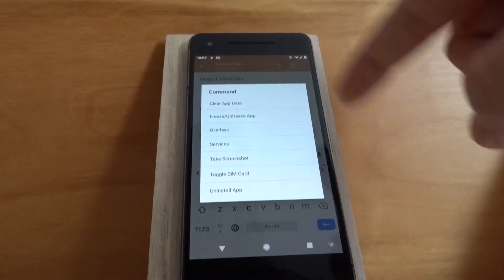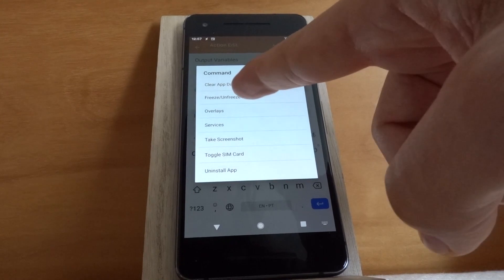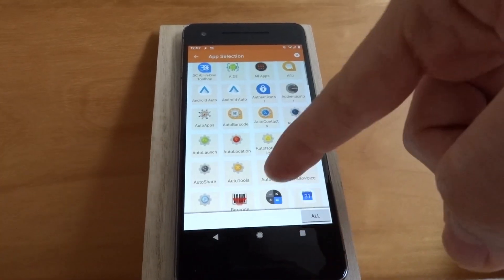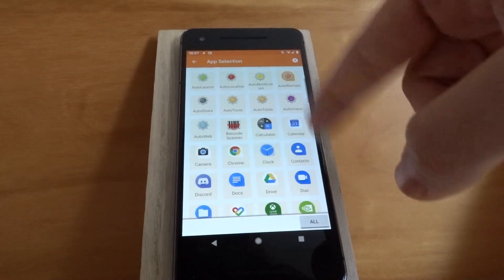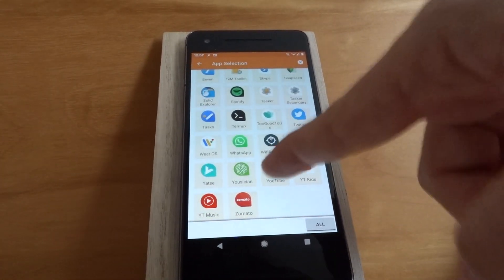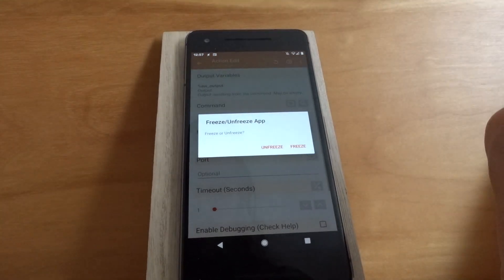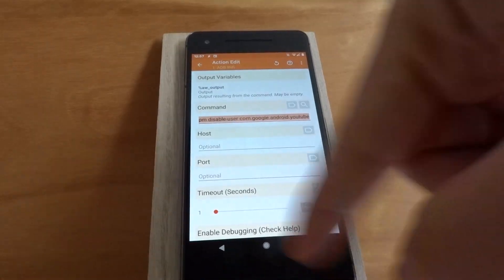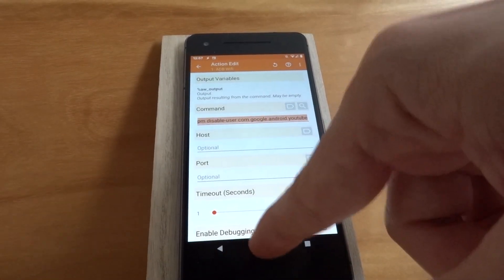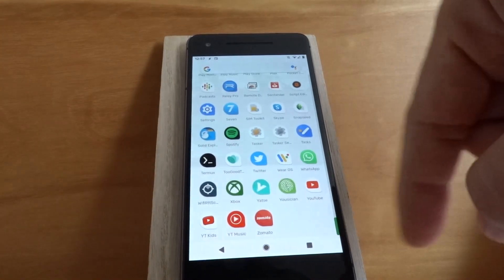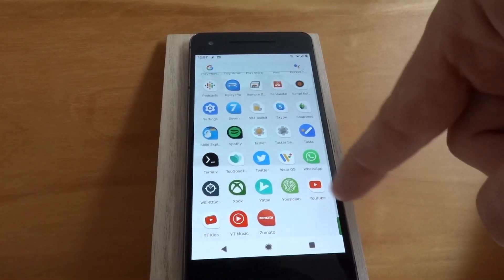But I wanted to take a look at the freeze or freeze app action. So if you use this, for example, let's freeze the YouTube app, select freeze, and now as you can see, the YouTube app is here.